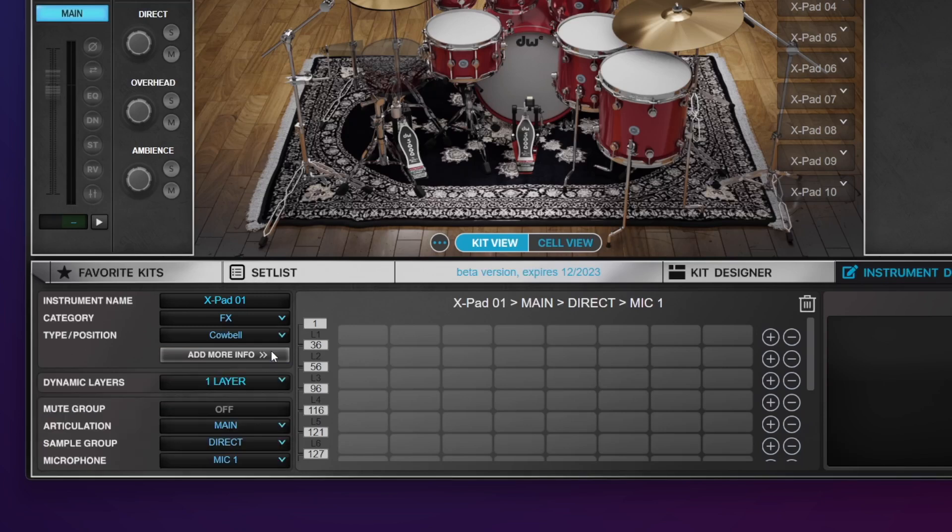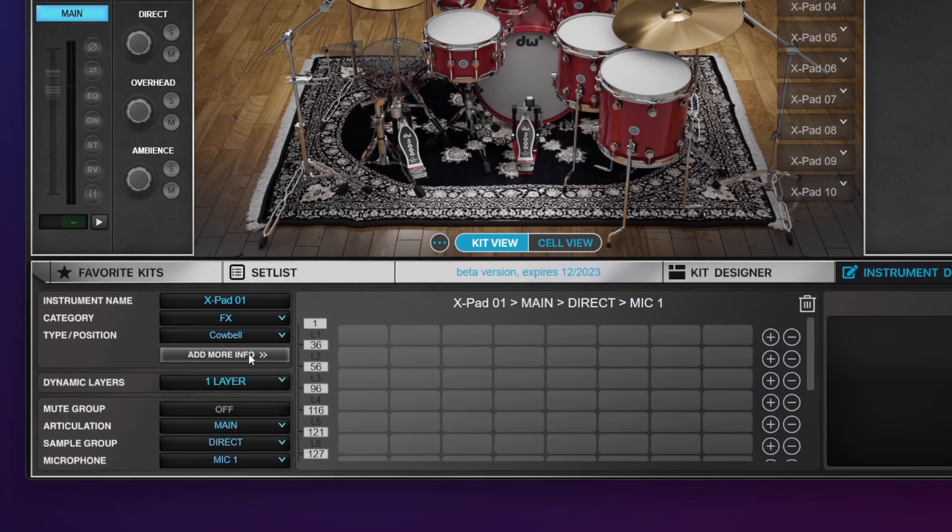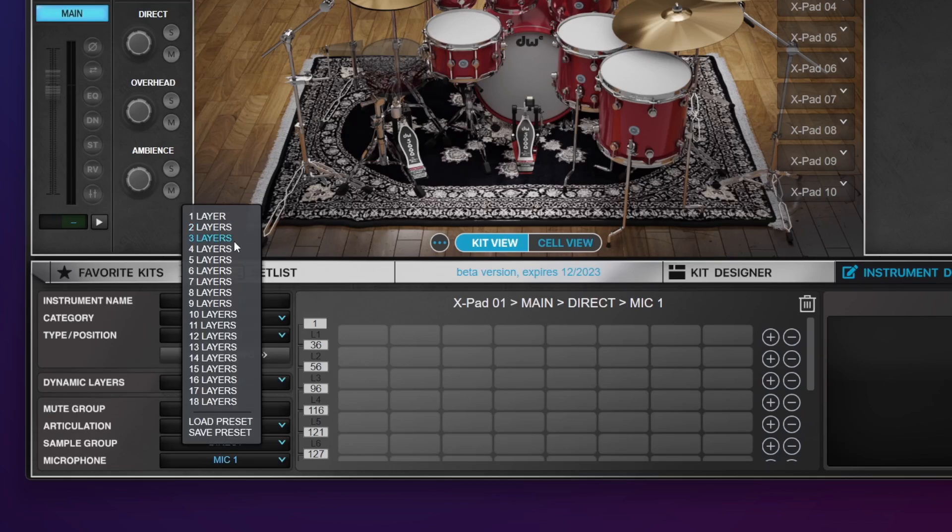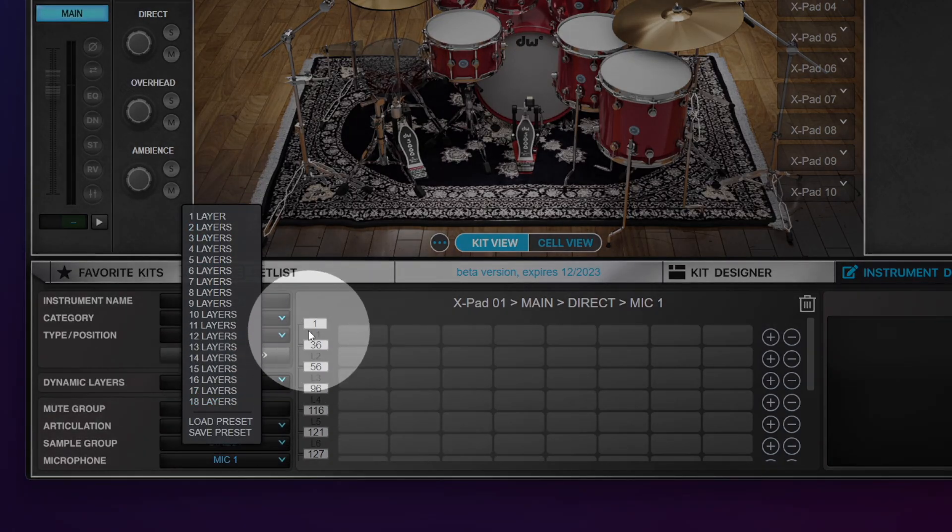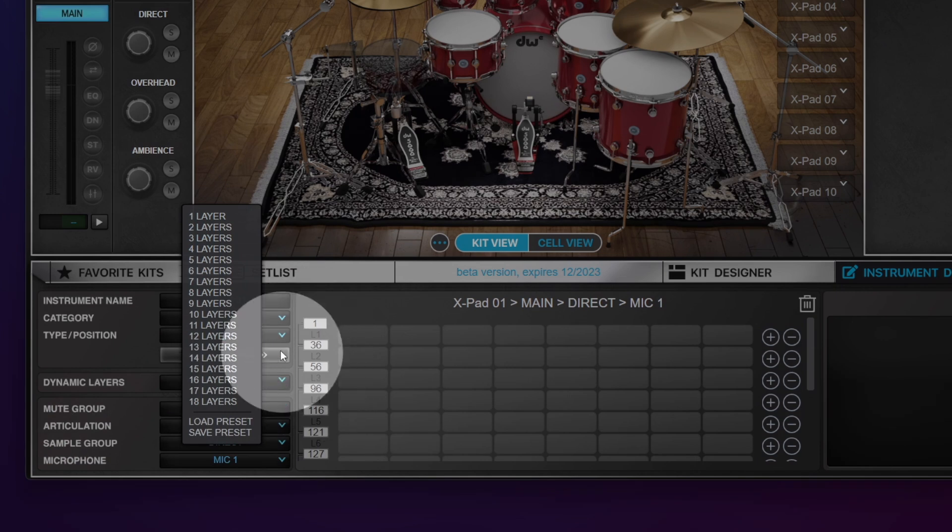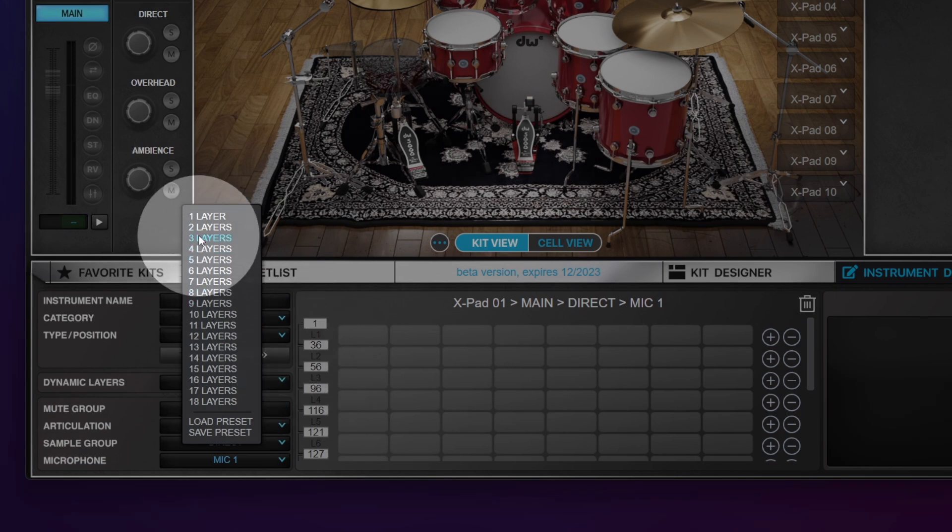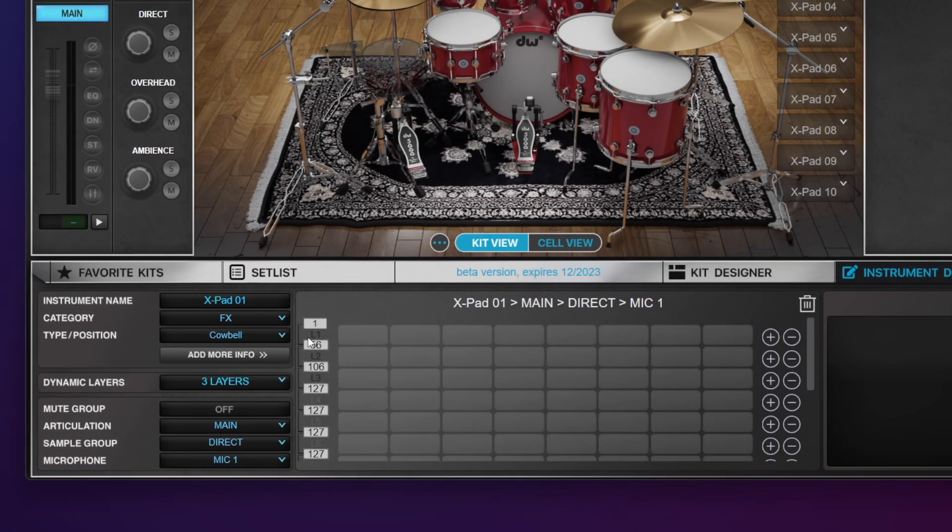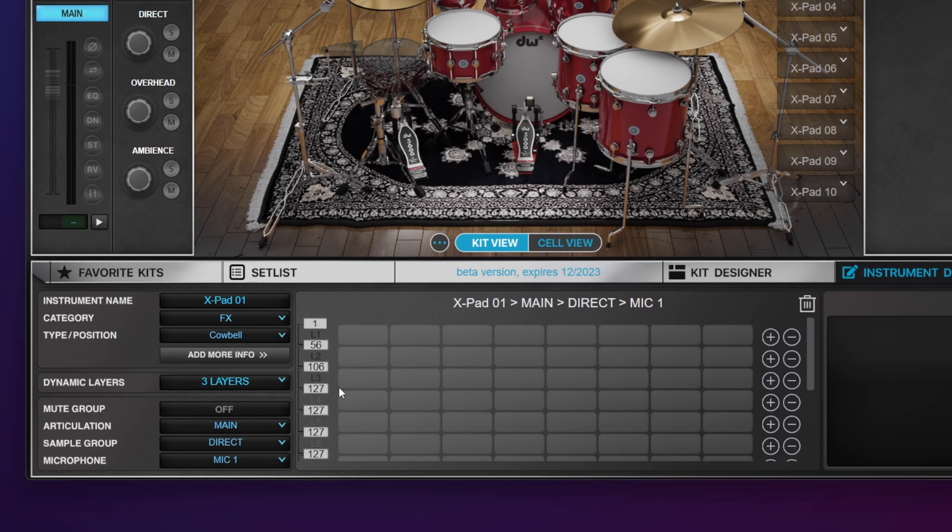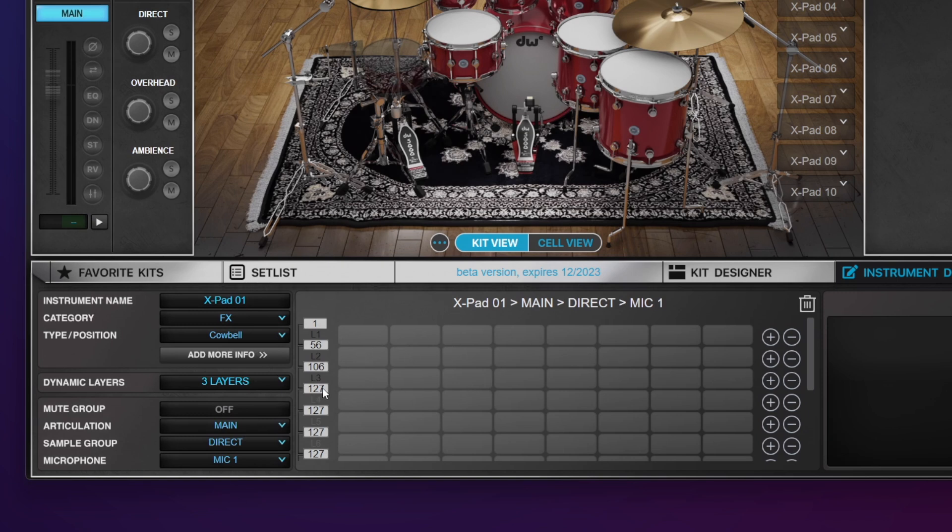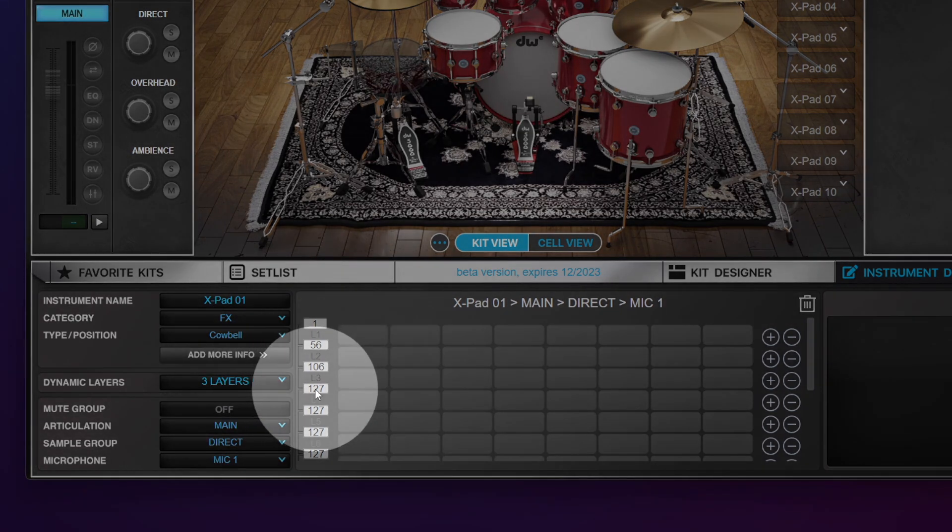You can close that back up. In this example I'm going to be using three layers, but you can go up to 18. If you watch to the right as I choose my layers, the velocity range will automatically update to match your layers. So I have three layers and I hit 127.